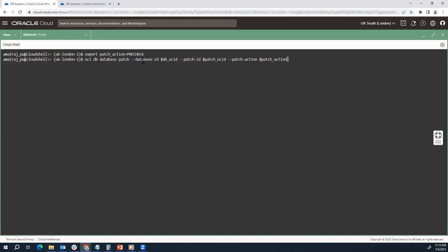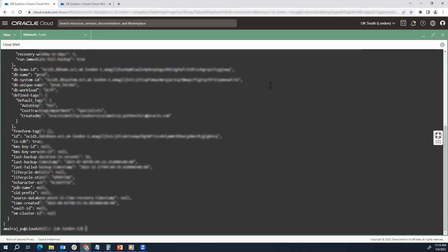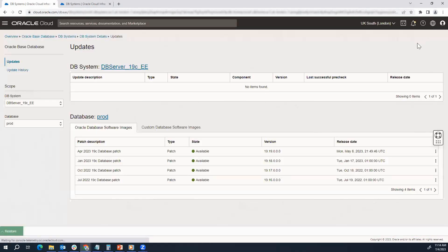Now we will execute the action command for doing the pre-check. It is initiating a patch pre-check for this particular database ID which we already exported earlier, and the patch ID which we got in Step 2, and the patch action we just defined. If you execute this — it has given an output. Let's minimize it and come back here, and soon we will be able to see the patch pre-check has started. As you can see, the April 2023 patch has started applying.